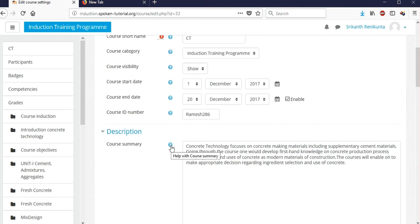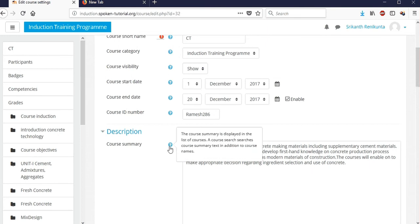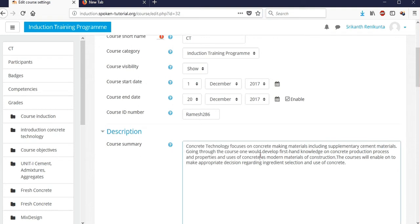There is a blue question mark icon — if you click it you'll get help. For example, clicking the question mark next to 'Course Summary' shows that the course summary is displayed in the list of courses, so you know what to enter there.